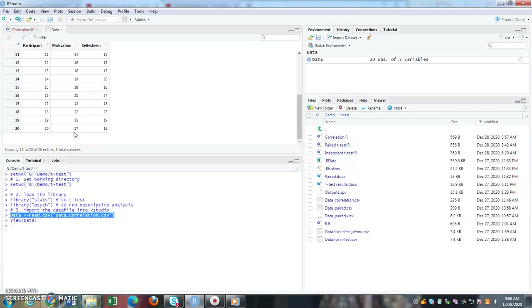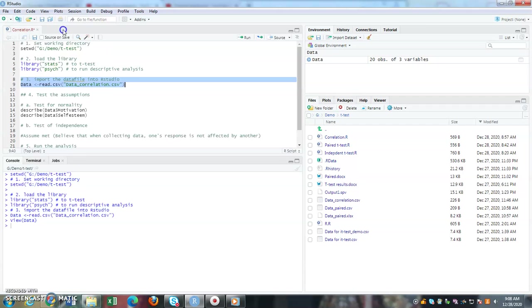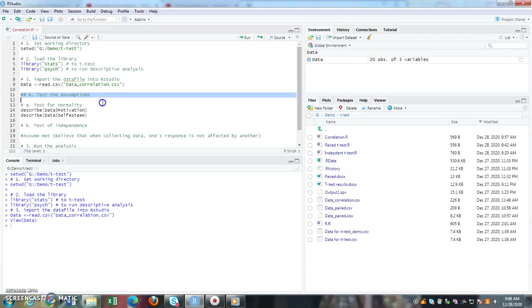I know that I've successfully imported it. Now I want to test the assumptions. For correlation analysis you need to test two assumptions: firstly is normality, and the test of independence.